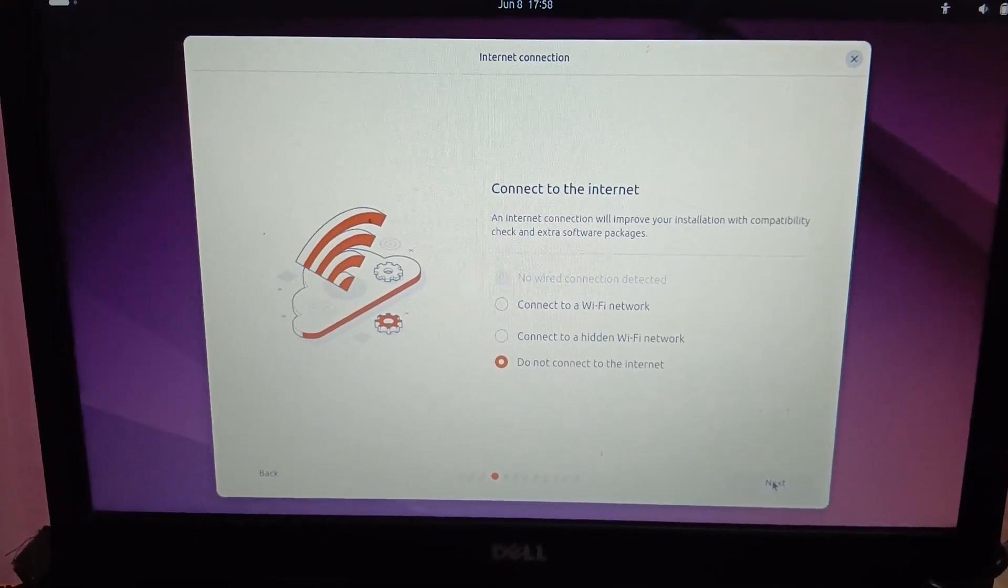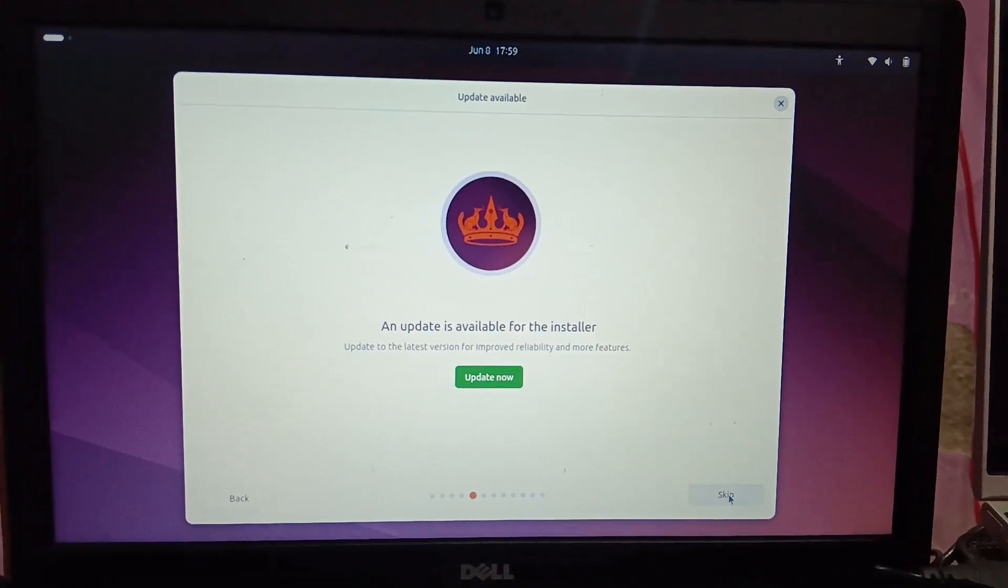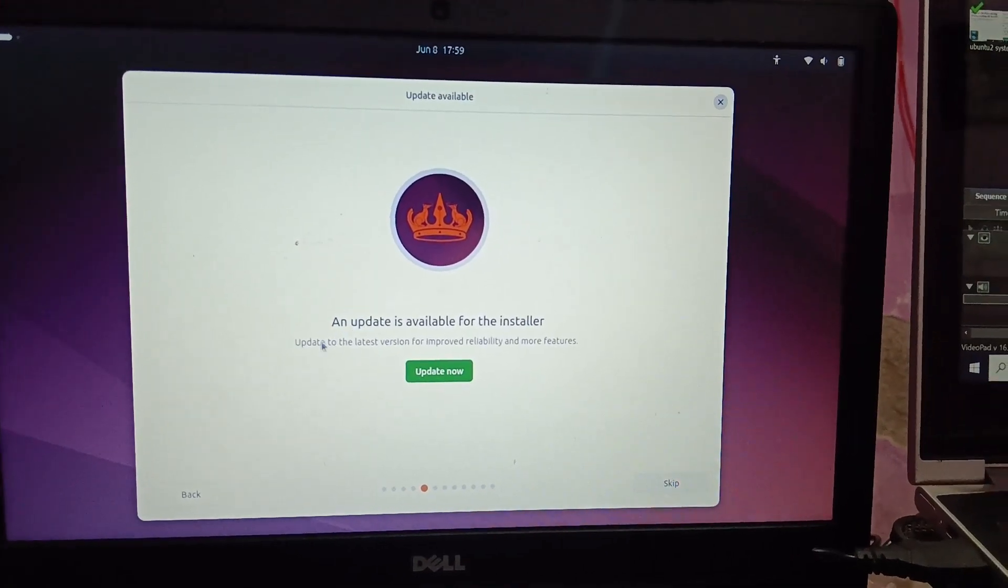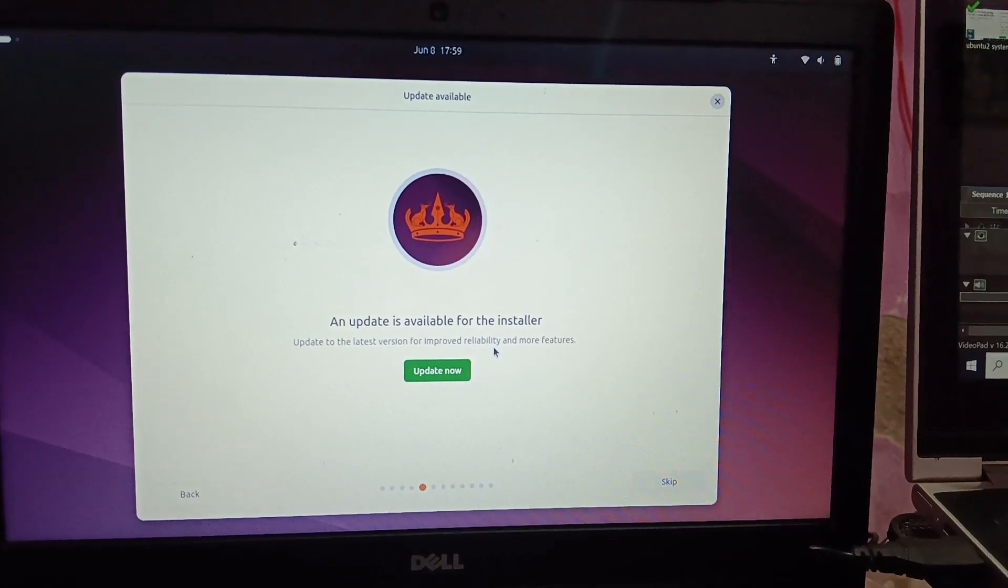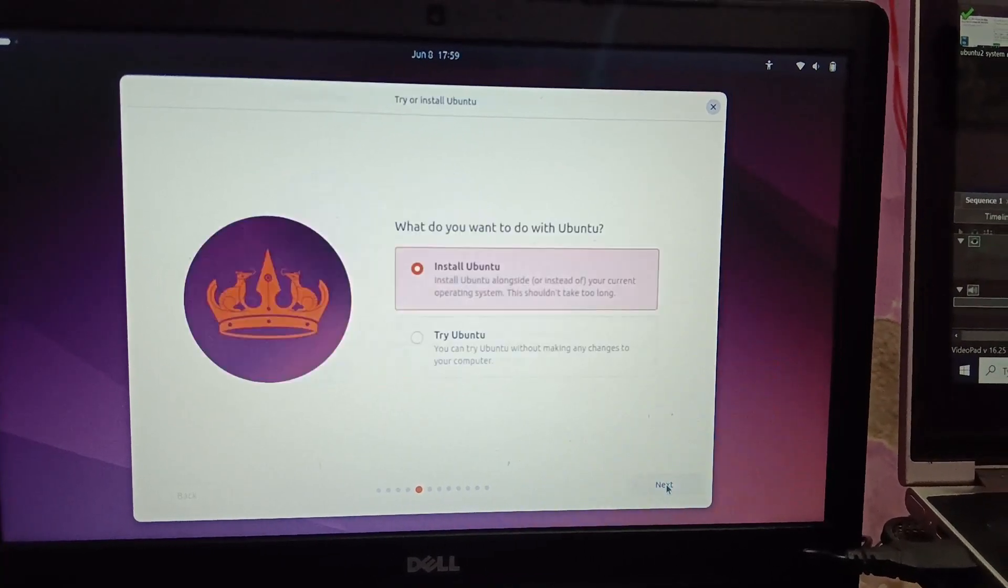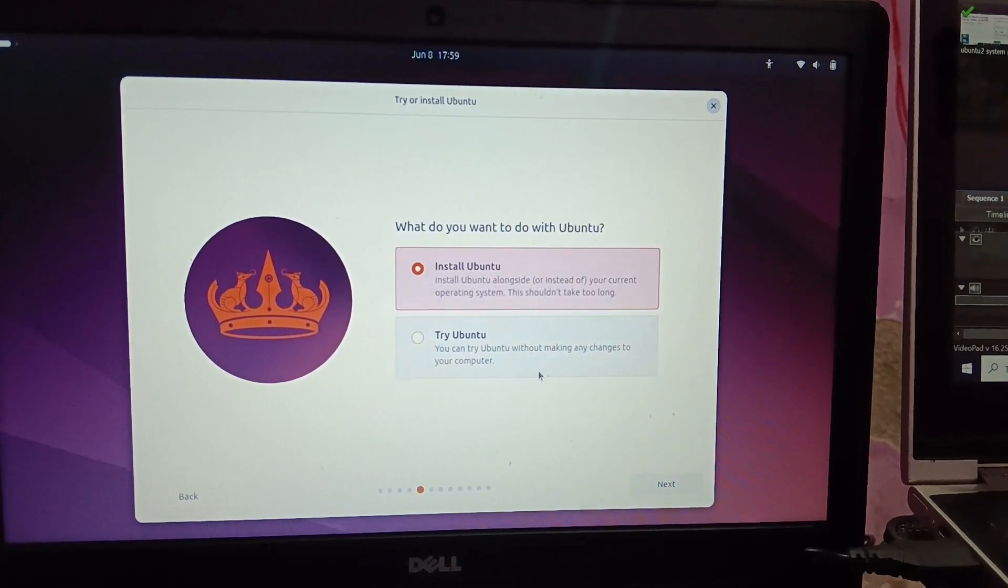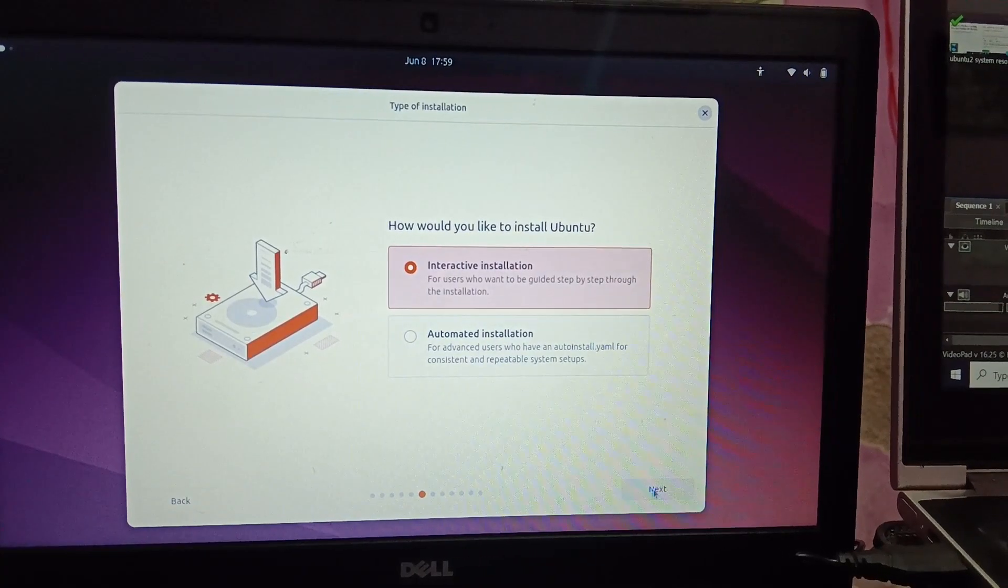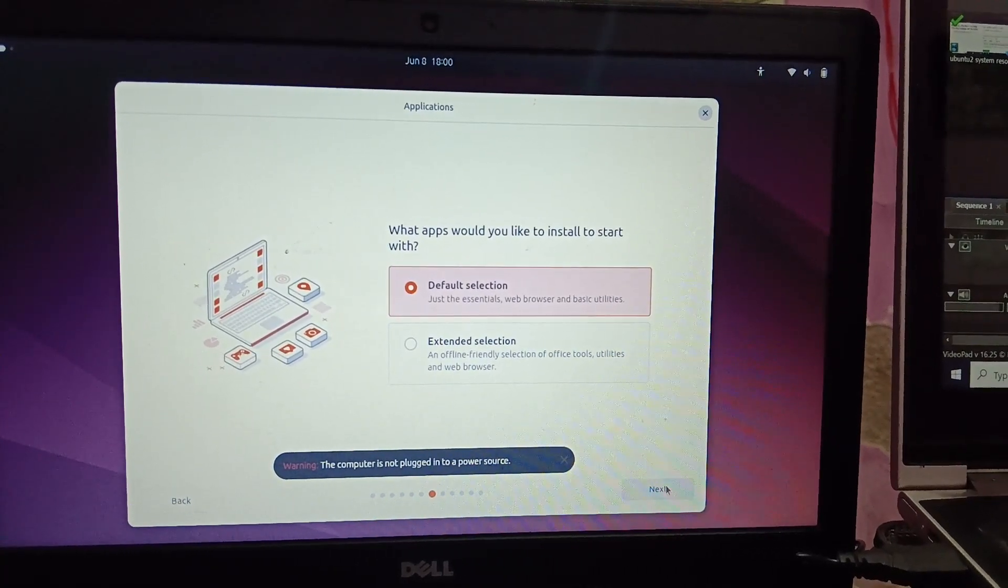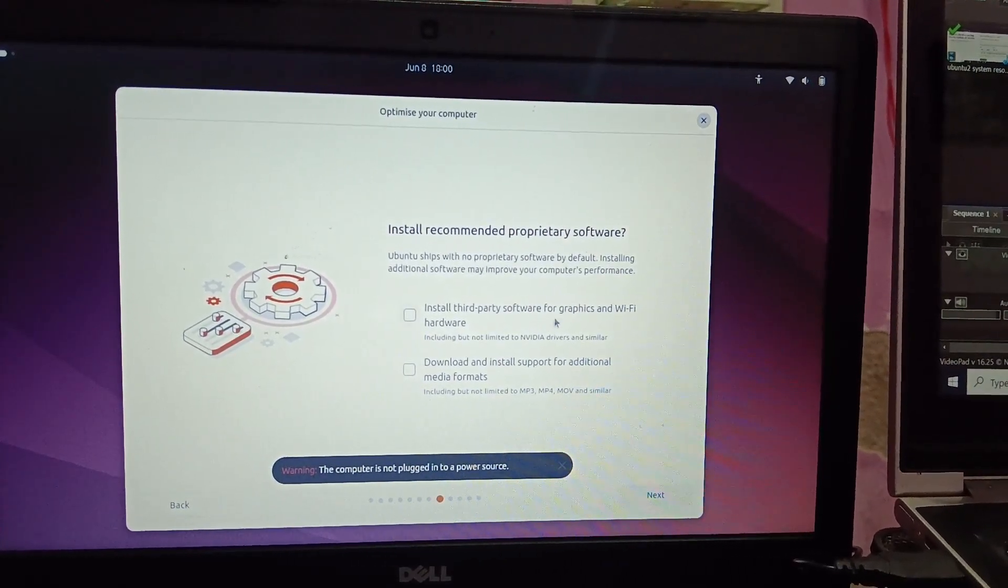I'm connecting with the internet now. I have connected with the internet and this option is showing up. An update is available for the installer. I'm skipping this option for now. You can click on that option. Install Ubuntu - interactive installation. That's the default selection. Just next.